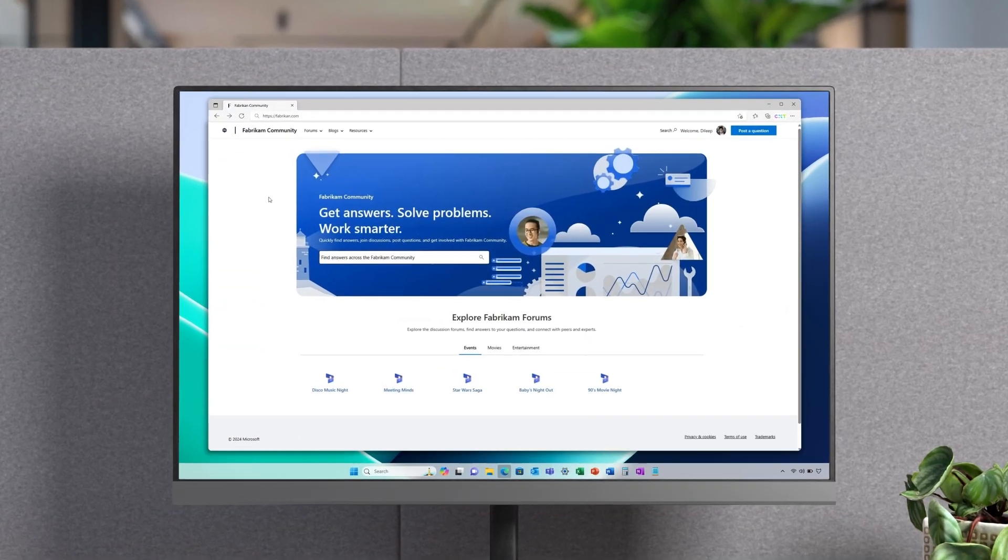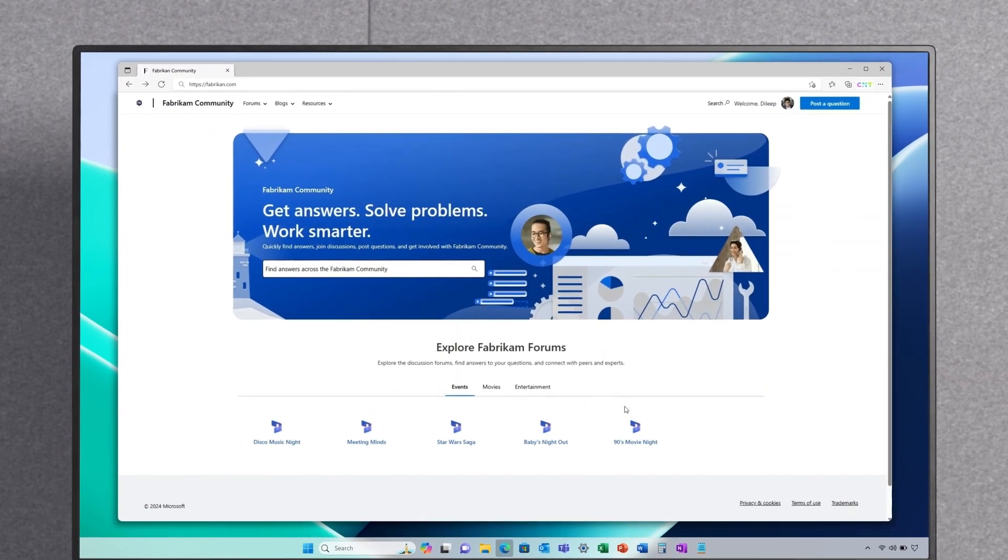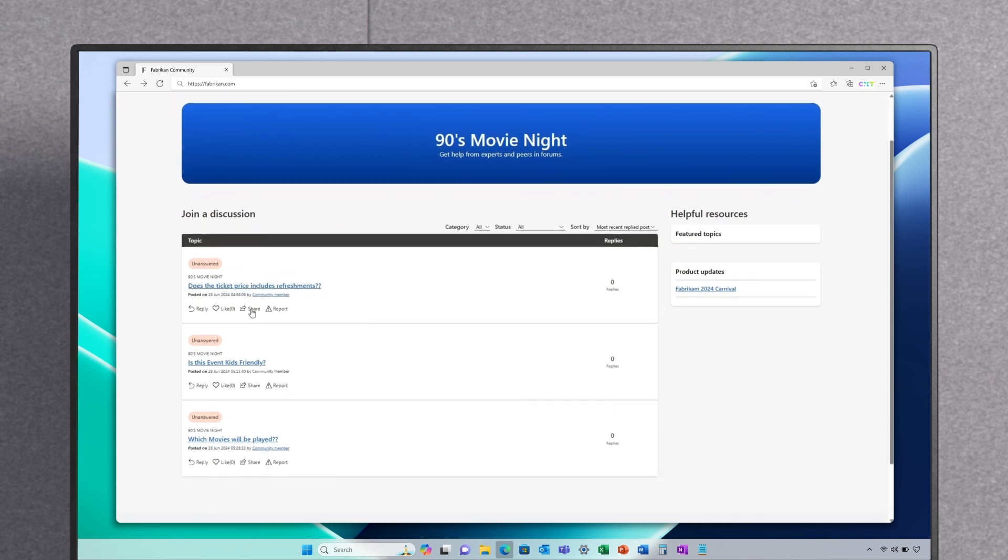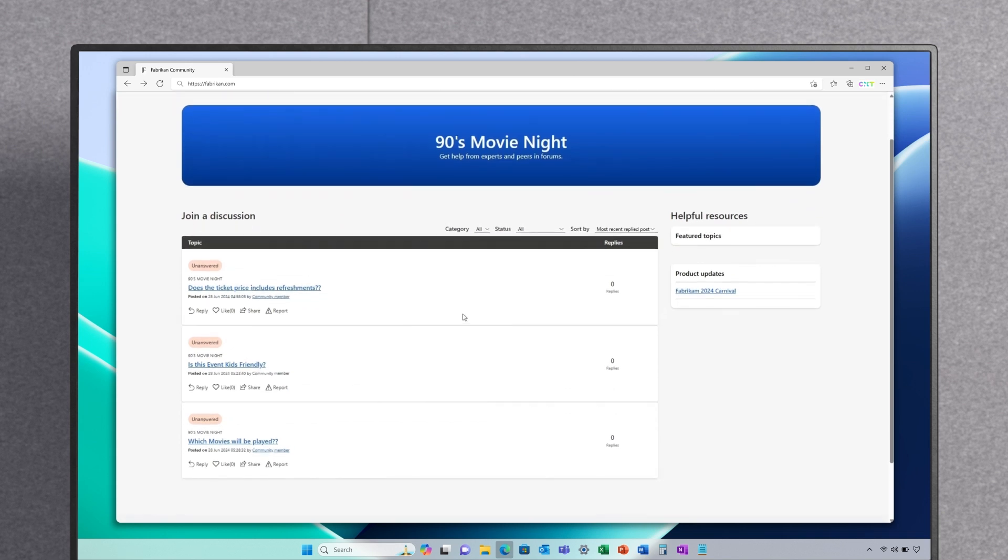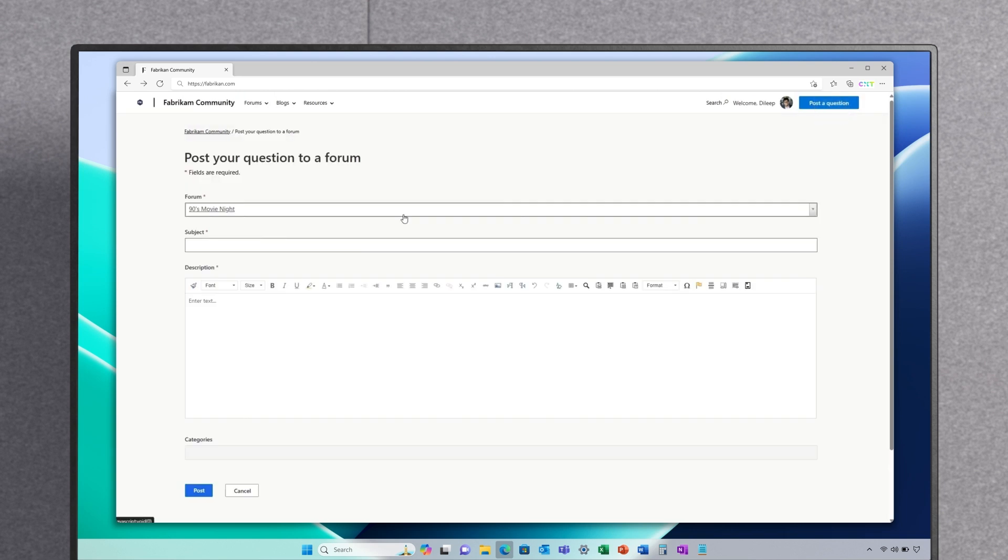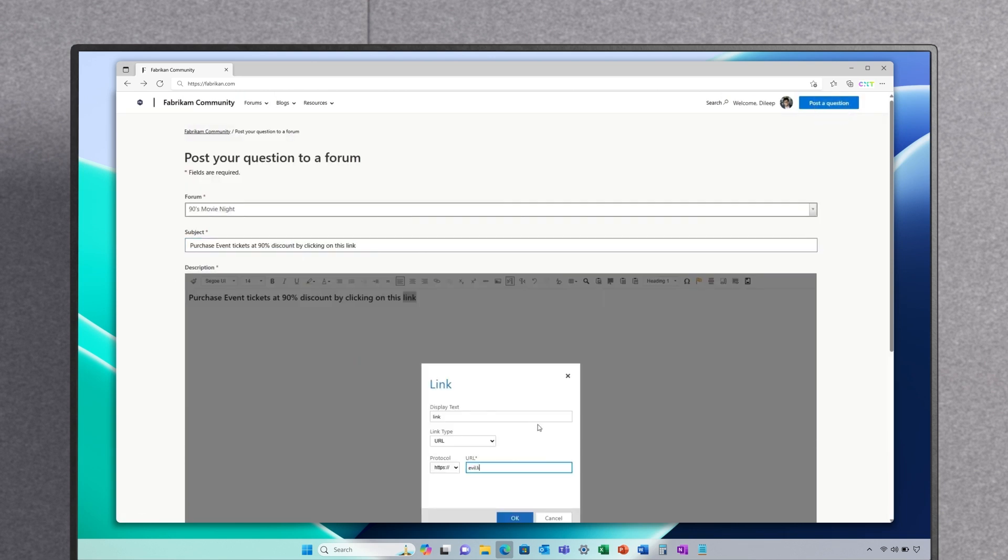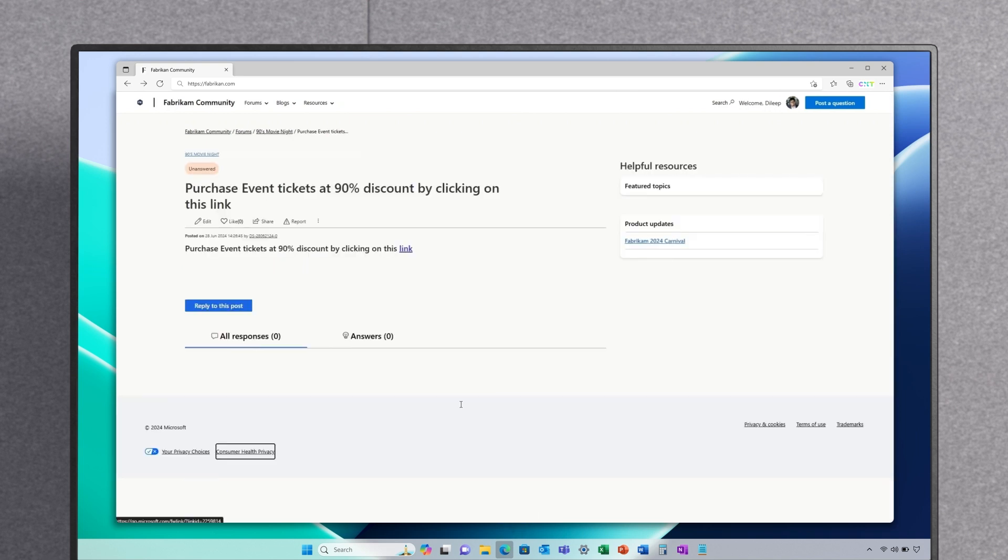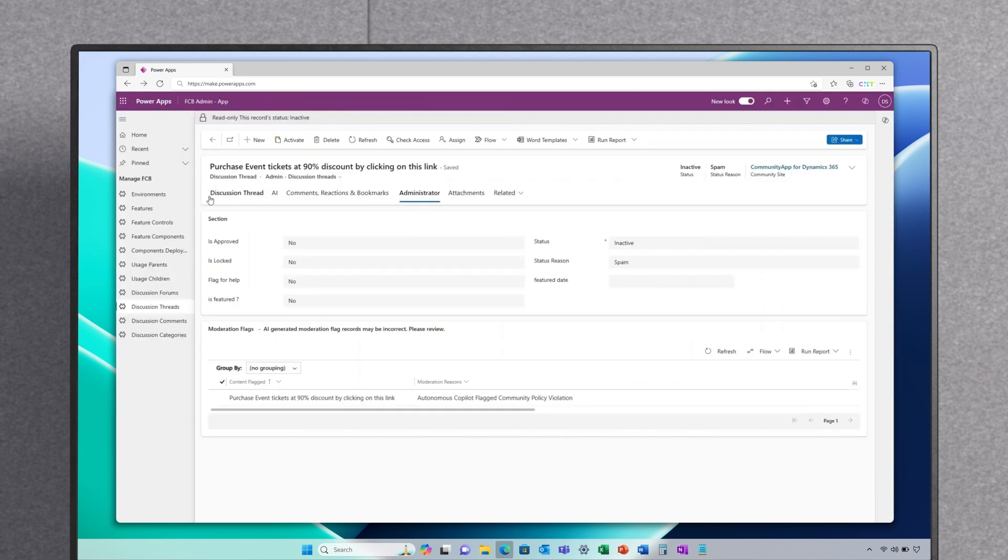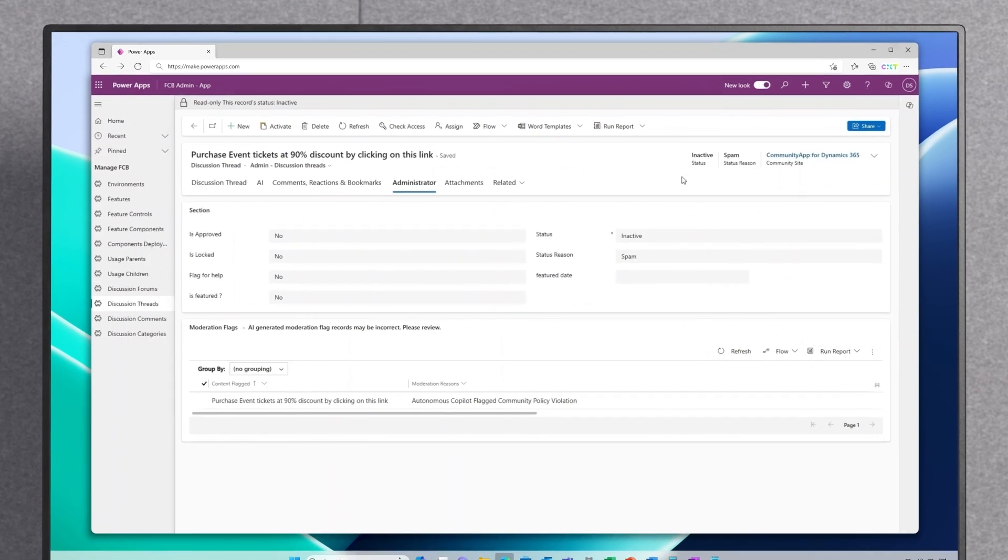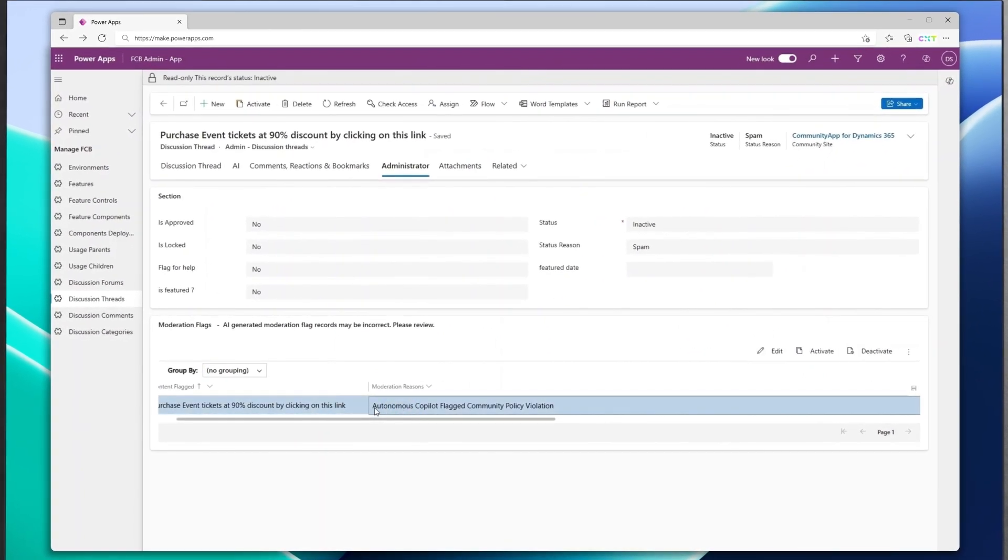Fabricam has been on this journey of redefining their customer experiences and bringing customers and partners into the fold of business processes. As part of this journey, they have launched new customer forums for all their customers to be able to communicate with each other. These forums are powered by generative AI capabilities to improve customer experience like GenAI search as well as GenAI powered thread summarization capabilities. They also come equipped with an autonomous Copilot which moderates the forums and evaluates all content against the community guidelines. This has helped them reduce the workload for their community moderators by a large extent.